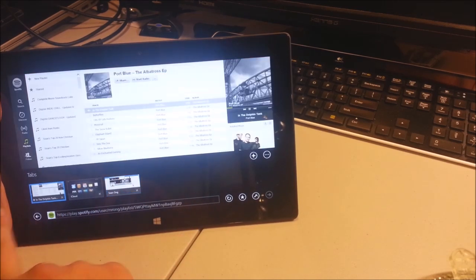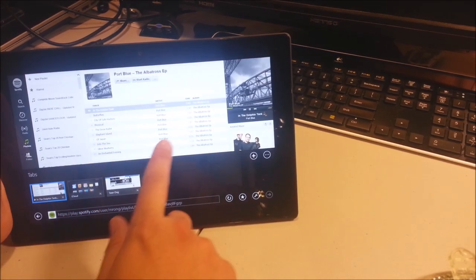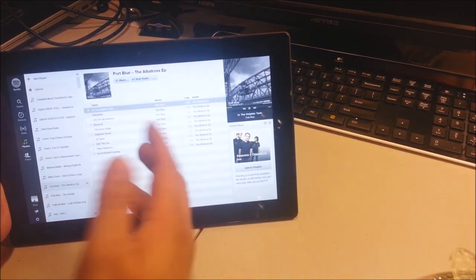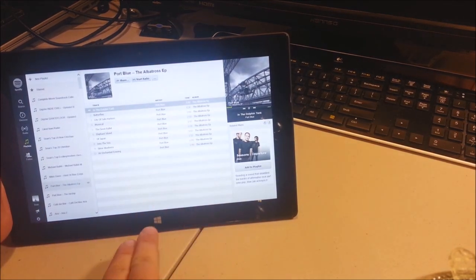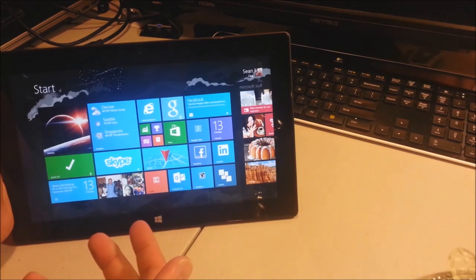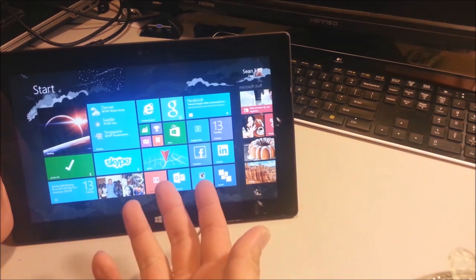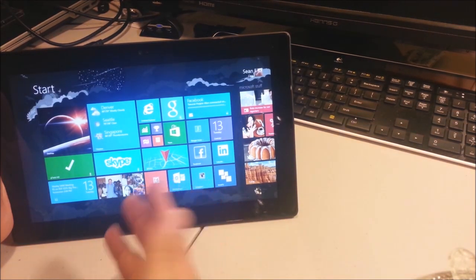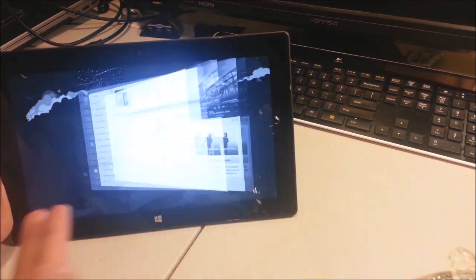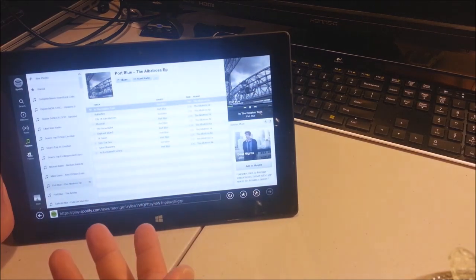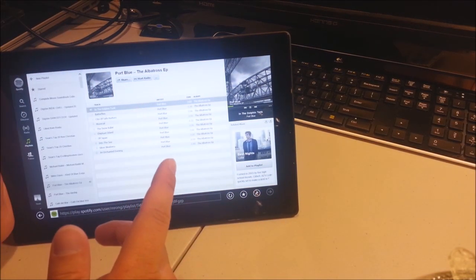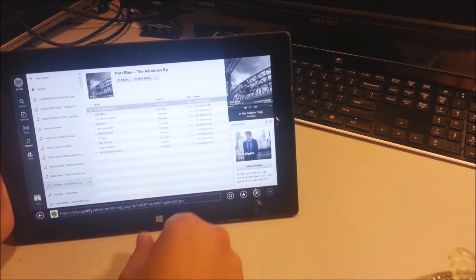Now, back to Spotify. Some of the issues people complain about with tablets in general is as soon as you go out of the app, you can't really multitask because it kind of goes in the background. Well, on the Surface, there's actually a trick that I discovered.